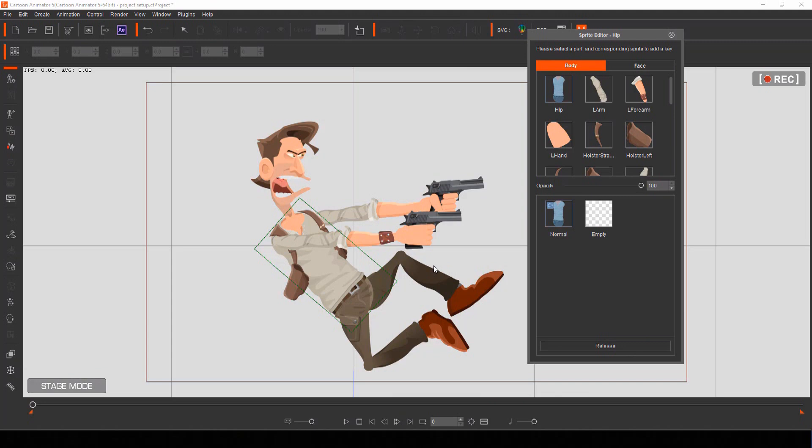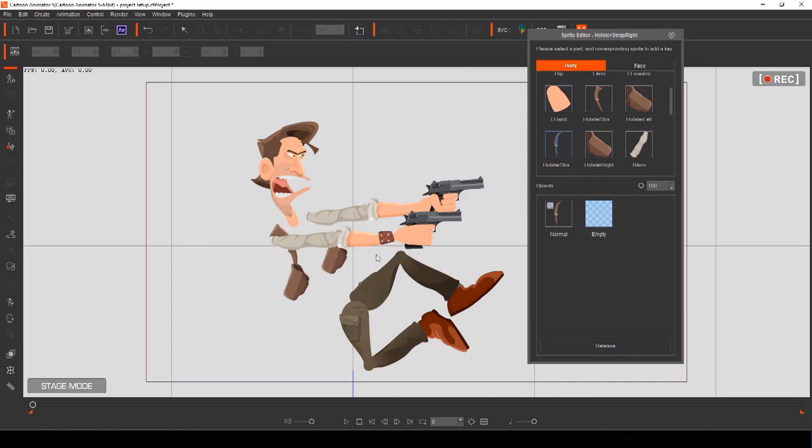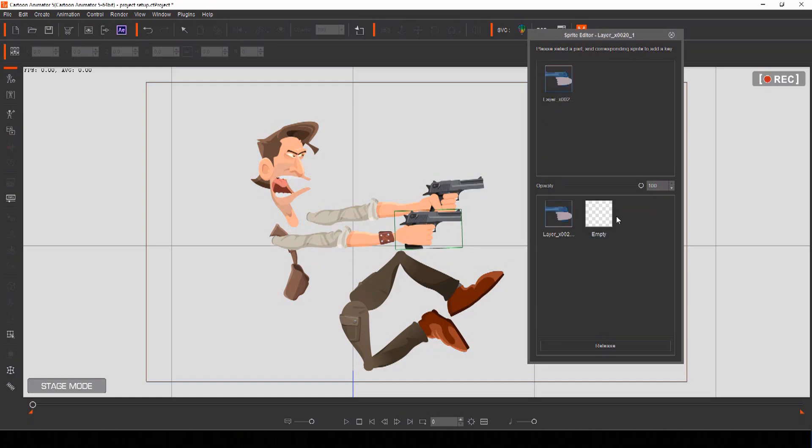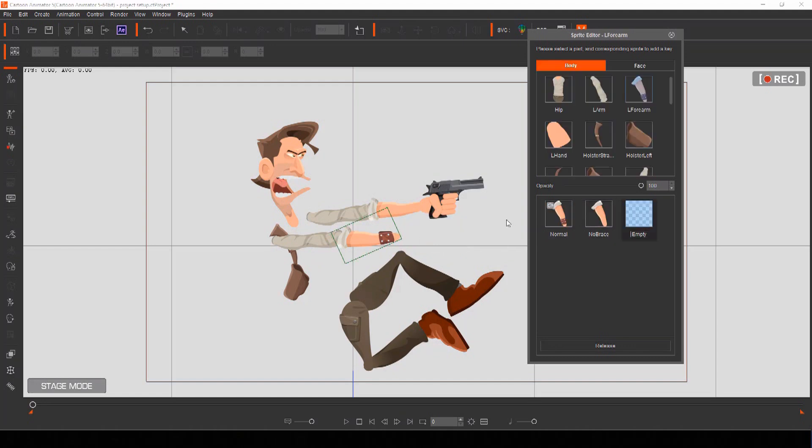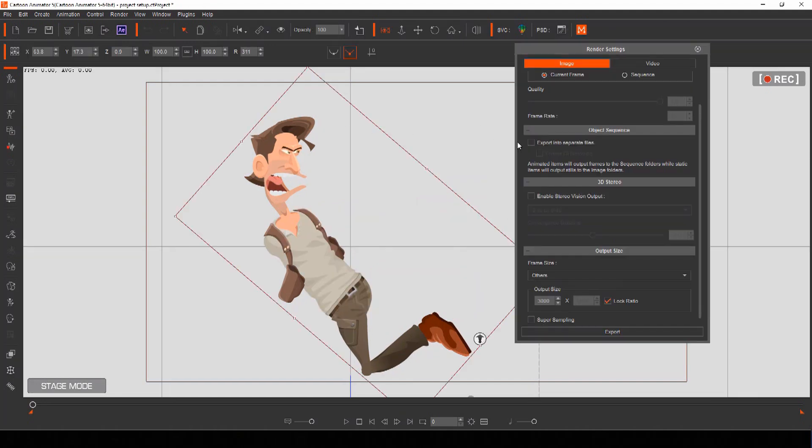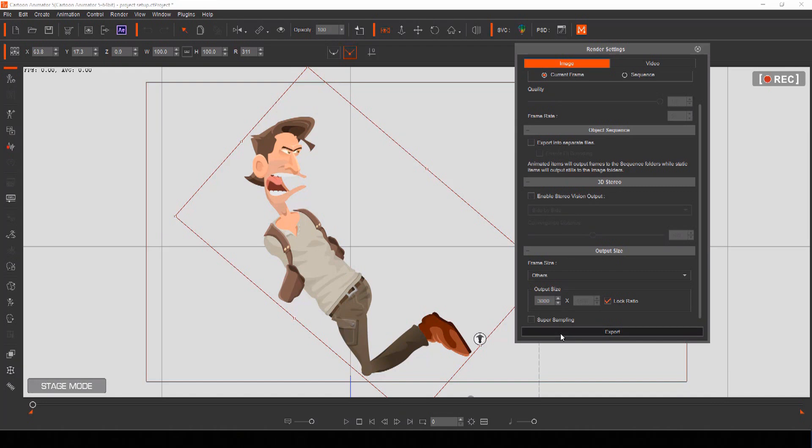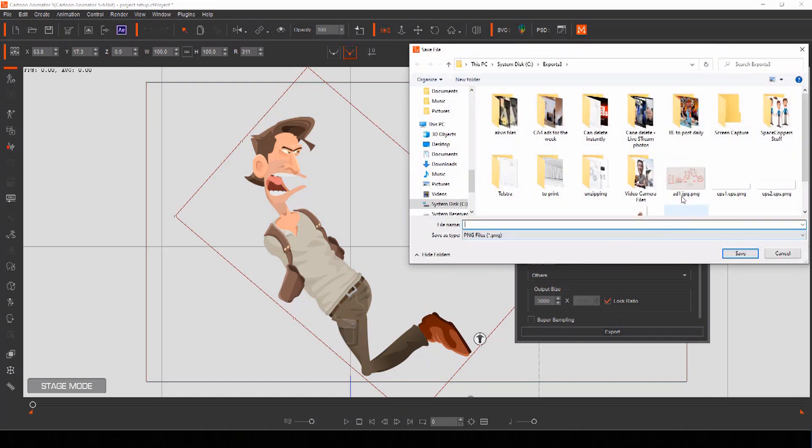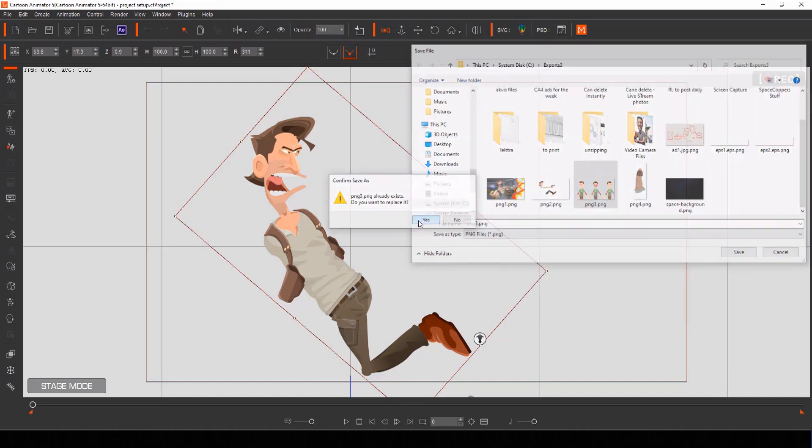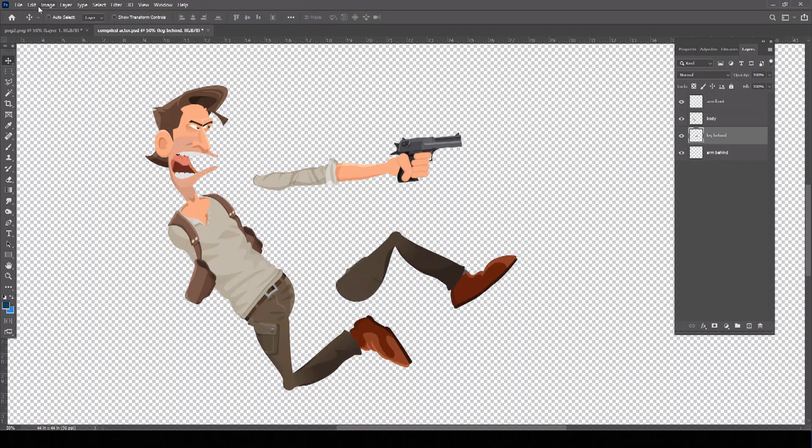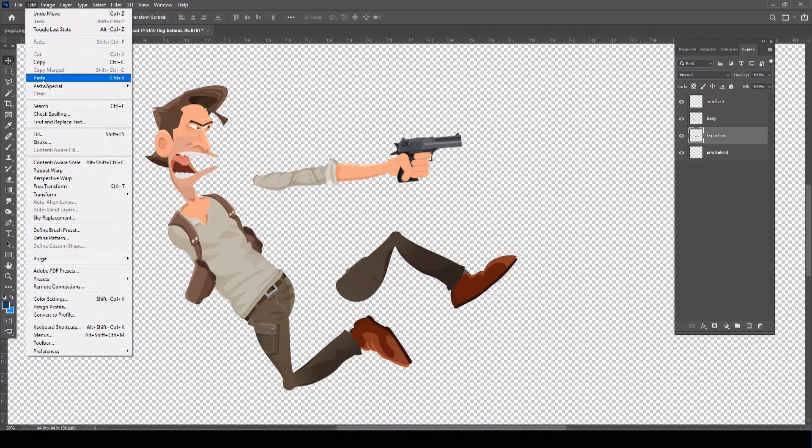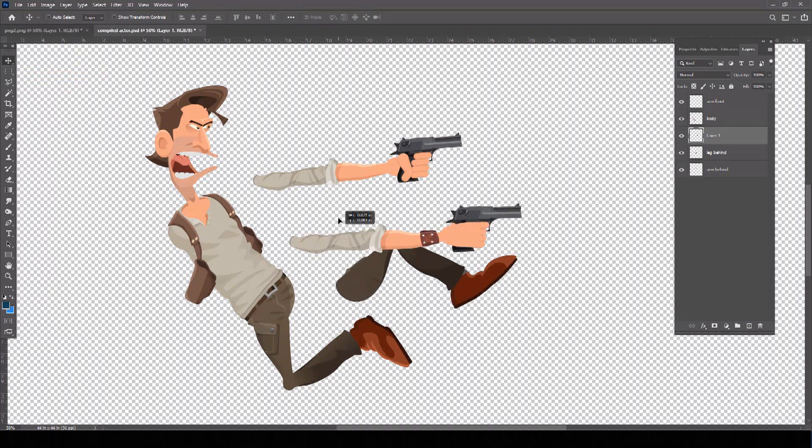Once your actor is posed correctly for your motion comic panel, you'll want to break the actor up into multiple parts to prepare for layering and motion. Using actors from Cartoon Animator makes this process very easy because you can isolate individual body parts and export them as large-scale PNG files with transparent backgrounds.